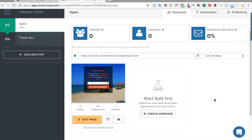Hey guys, in this video I'm going to talk about one of the most important things that most internet marketers leave out: installing the Facebook Pixel. There are many different reasons why you should do that. Even if you are doing email marketing or any other kind of marketing, you should always install a pixel on your funnel and you should be doing it right.